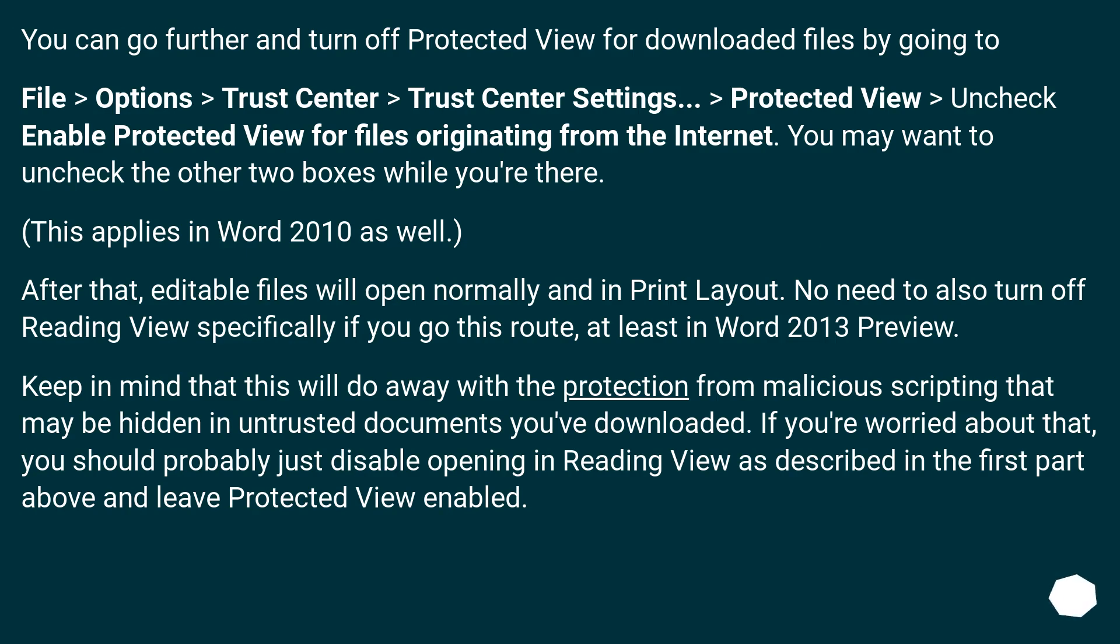You can go further and turn off Protected View for downloaded files by going to File > Options > Trust Center > Trust Center Settings > Protected View >